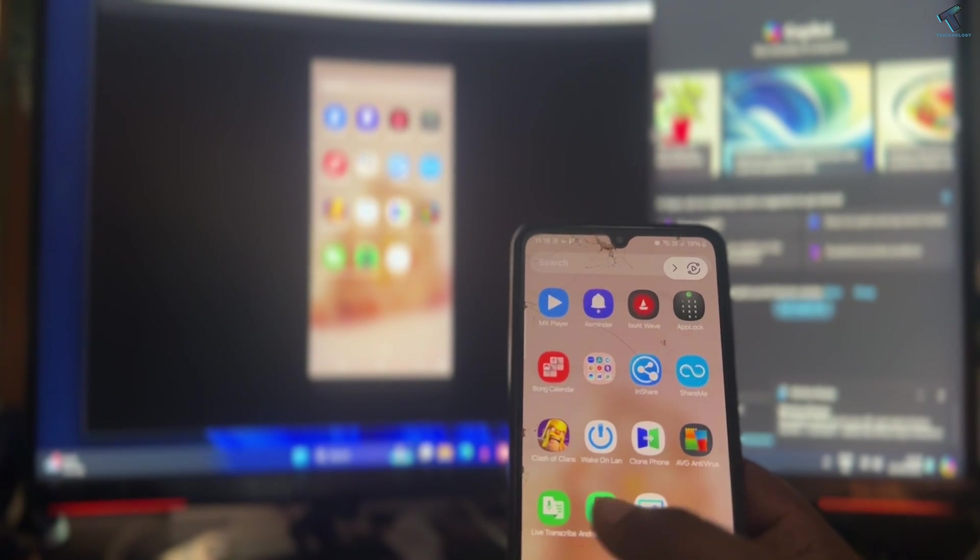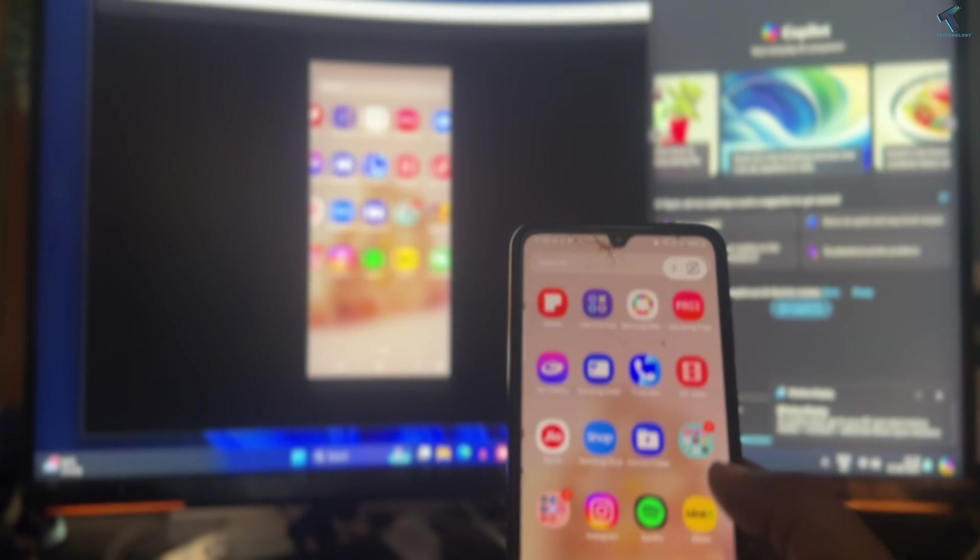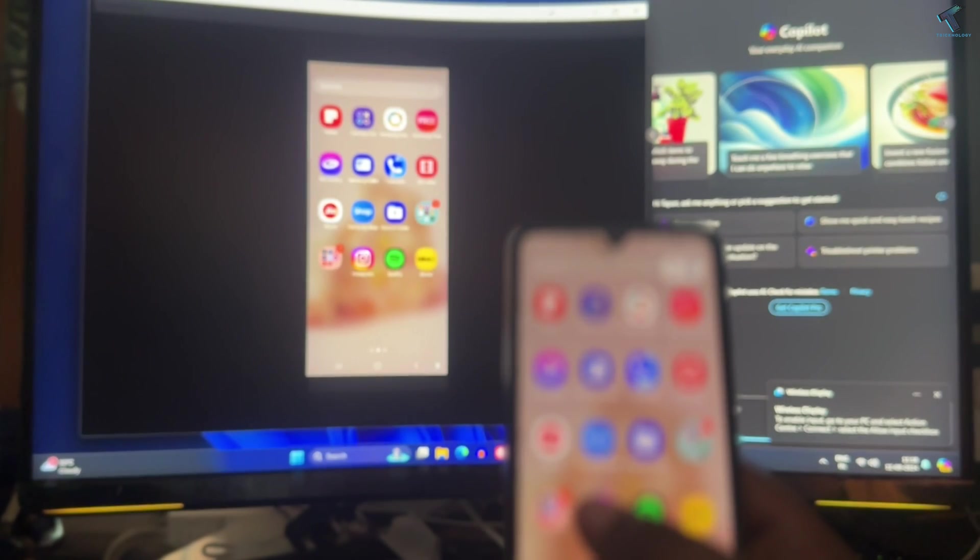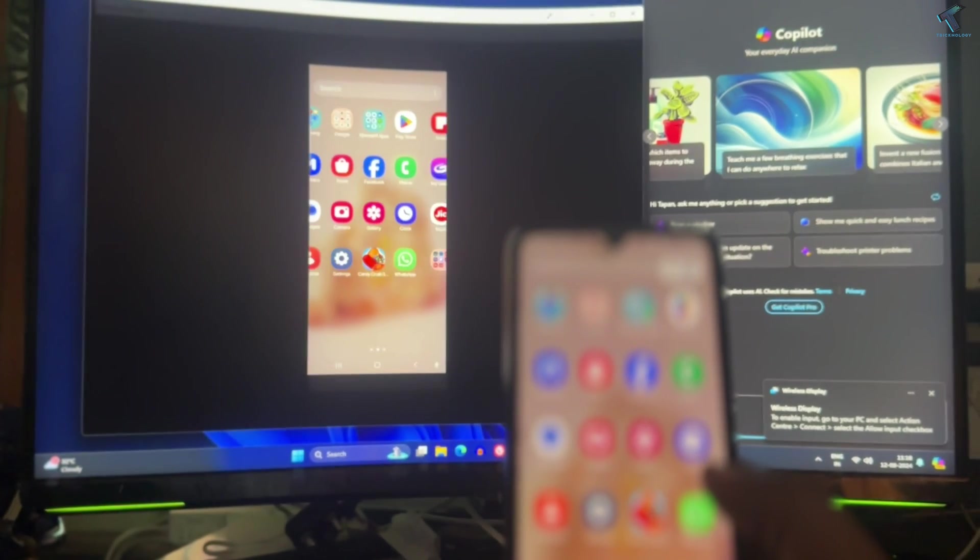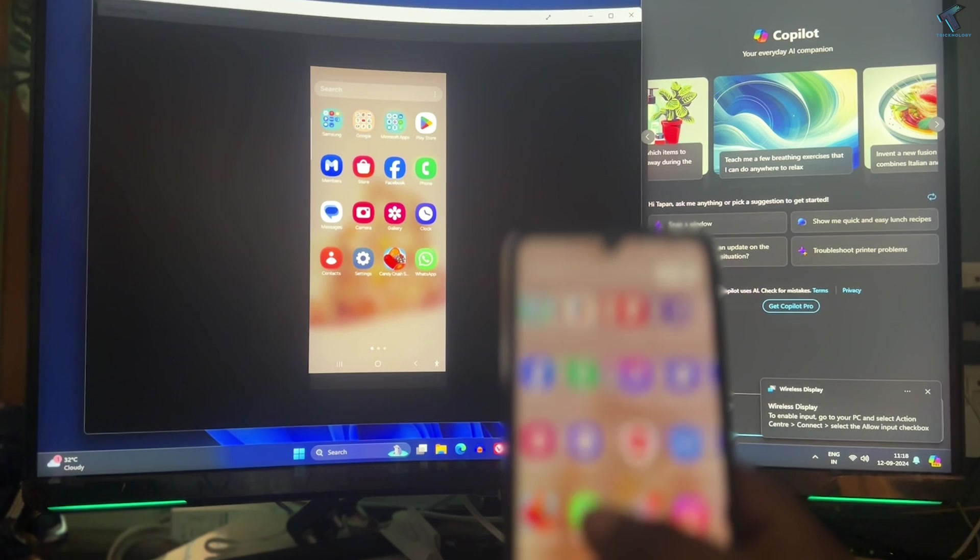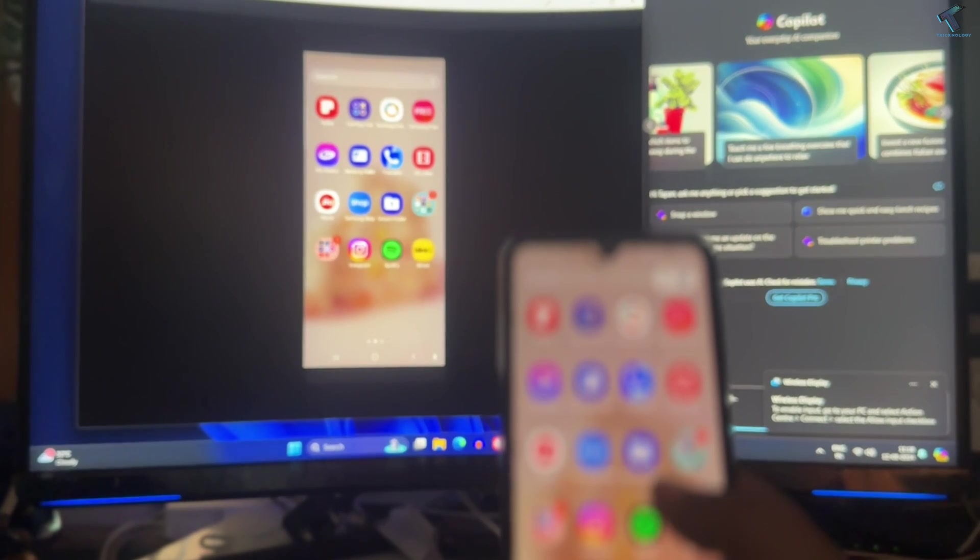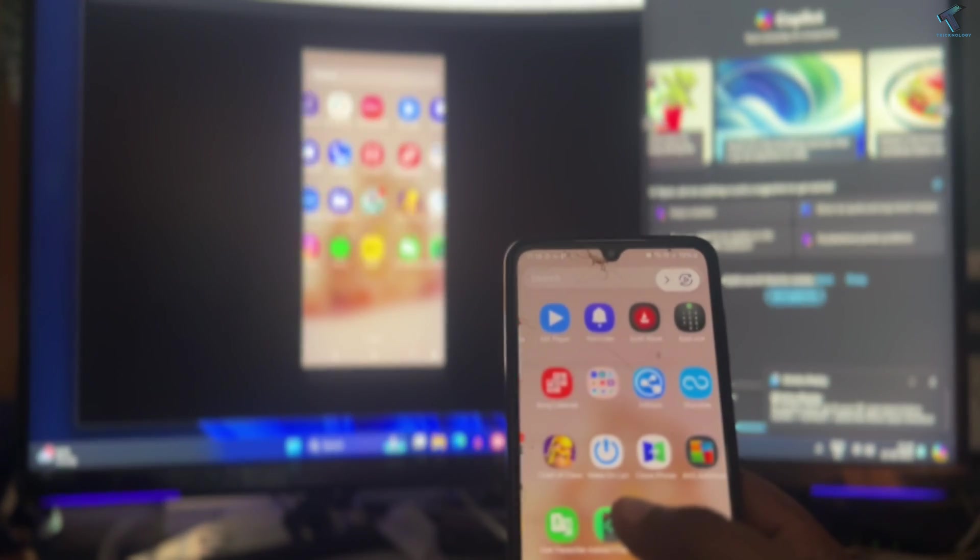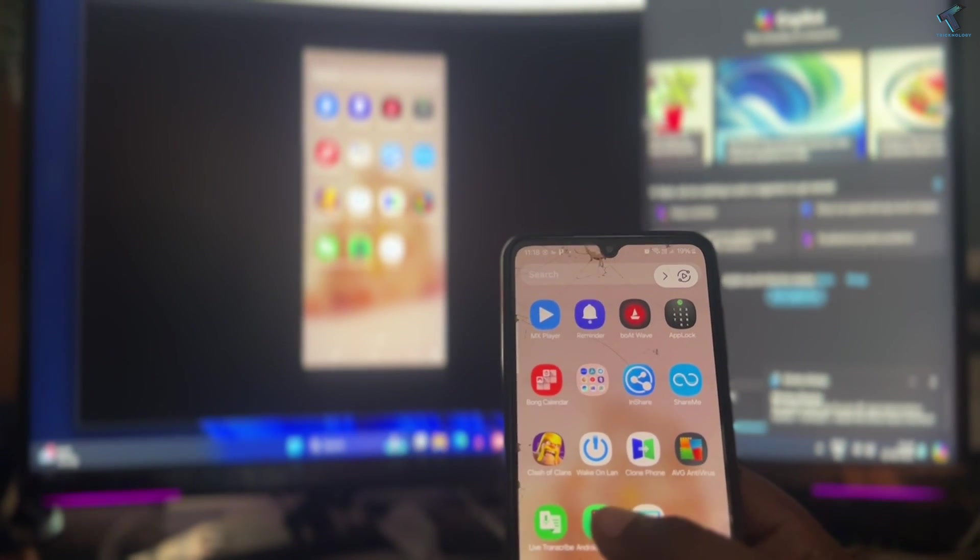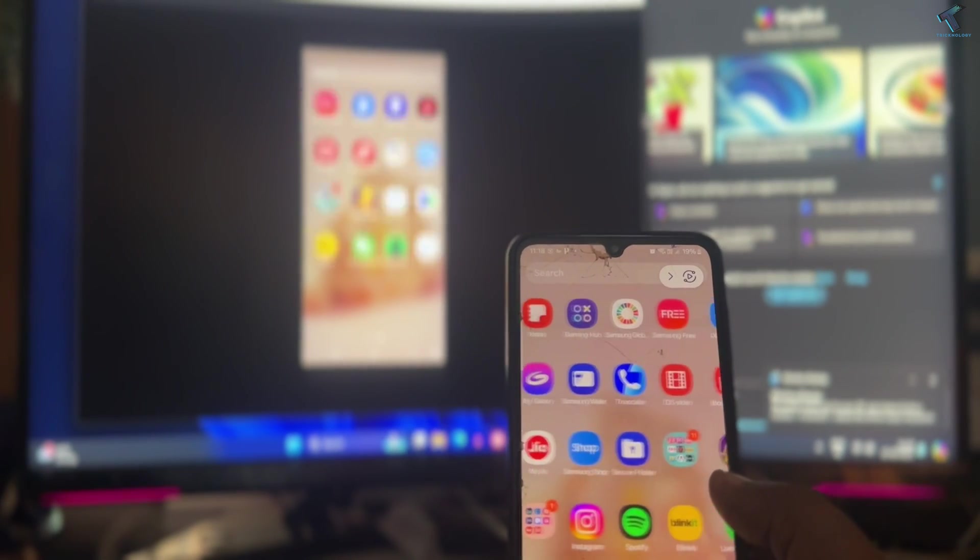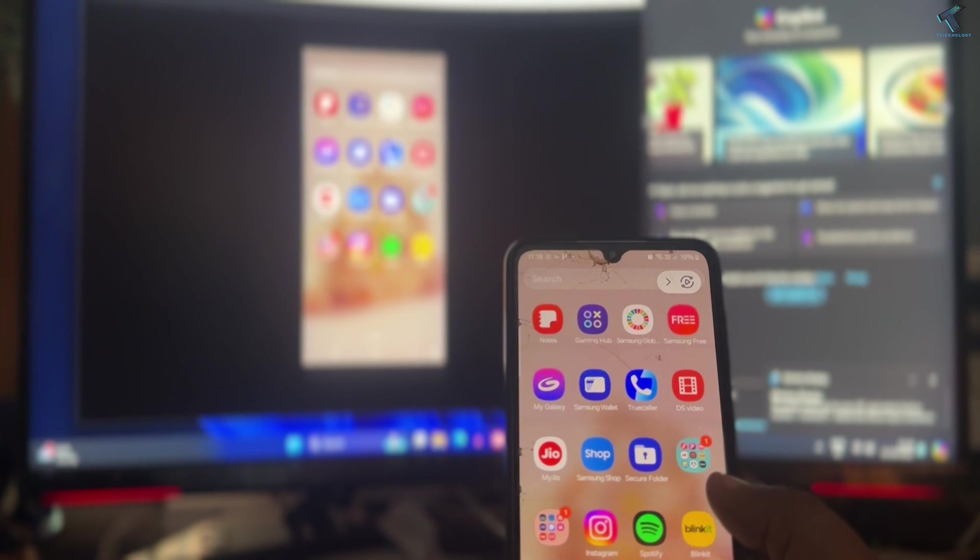Hi guys, welcome back to my channel Technology. Today in this video tutorial I will show you how to cast or mirror Android screen on your Windows 11 PC or laptop. So just follow me.